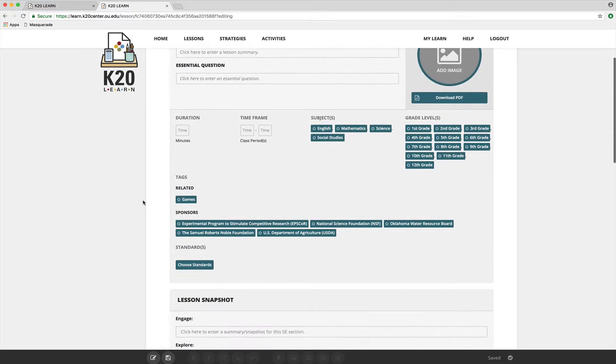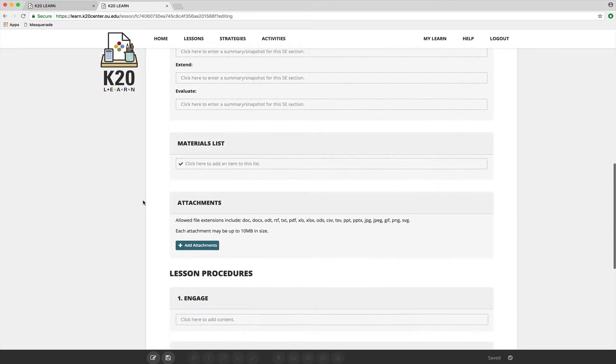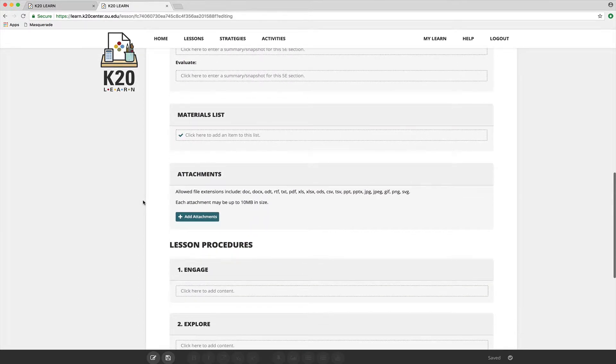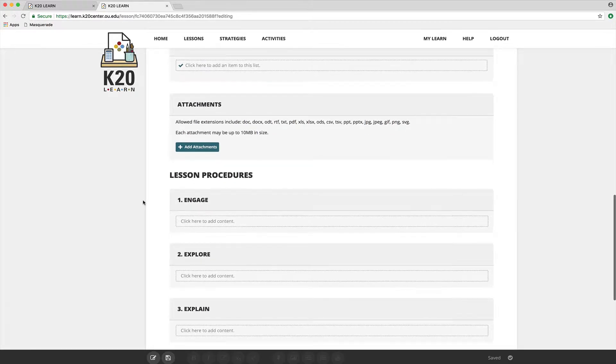Okay, the last part of this form that I want to talk to you about is the main part of the lesson. And that falls under this heading, Lesson Procedures.